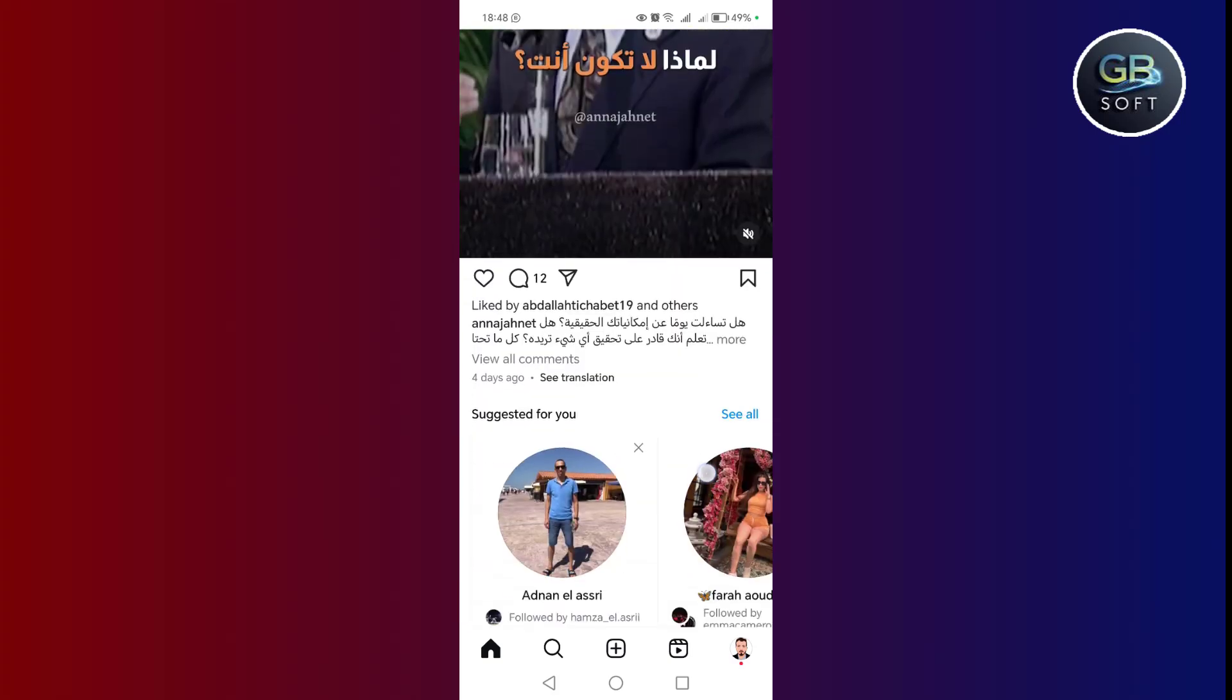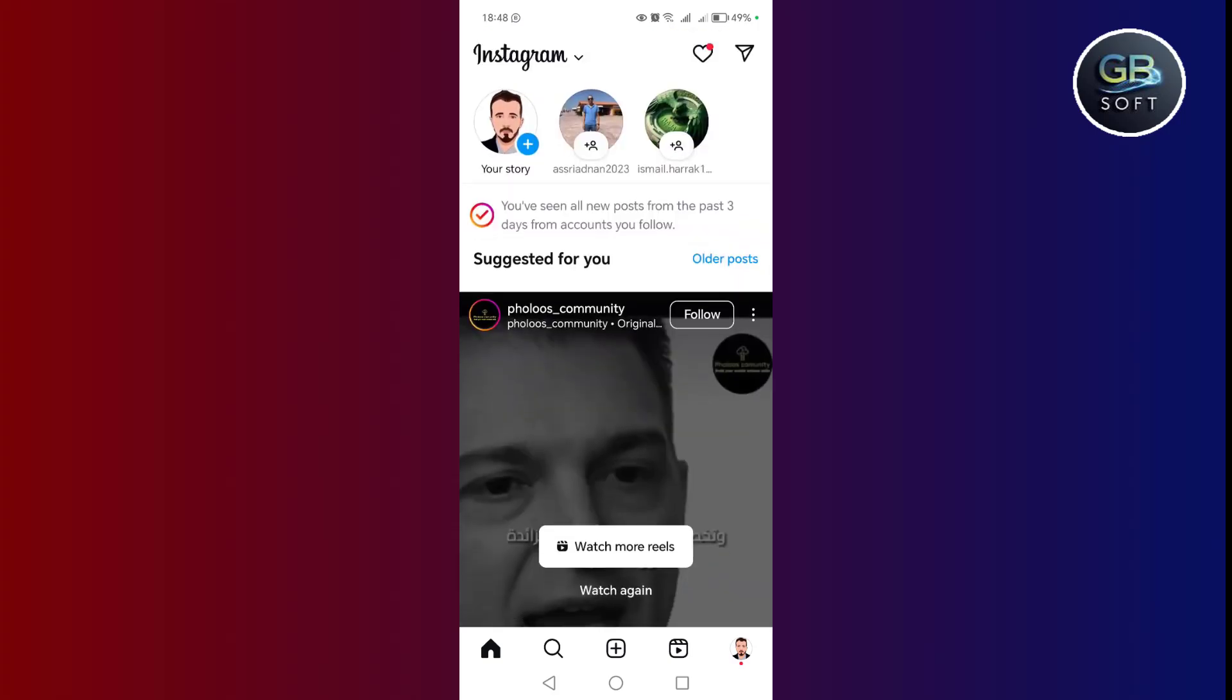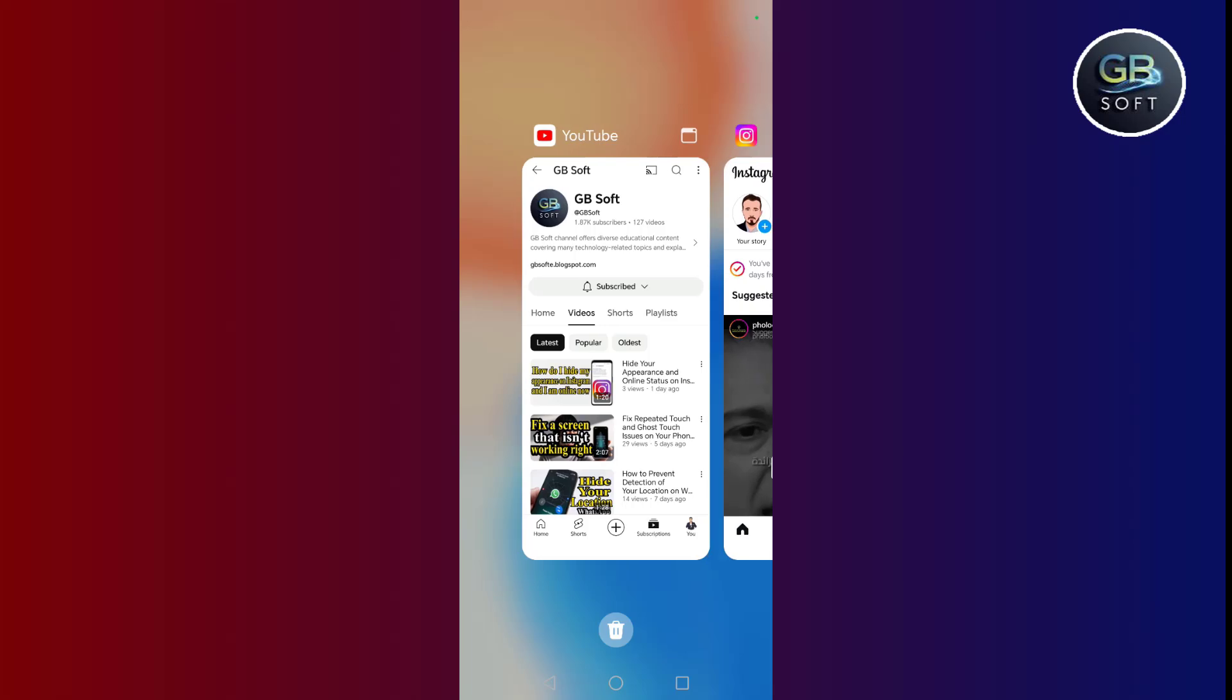You will receive the messages and you will read them, and the other person will not know that you have read them only through these settings and steps that we will explain in this video.